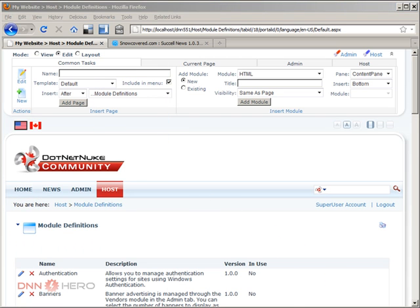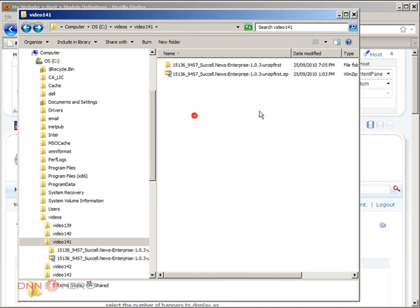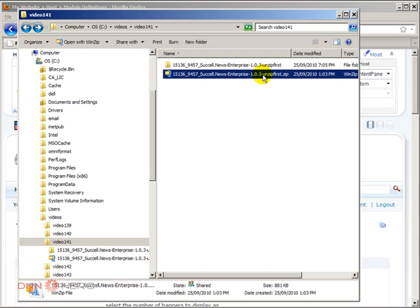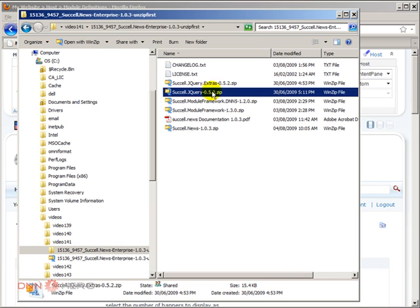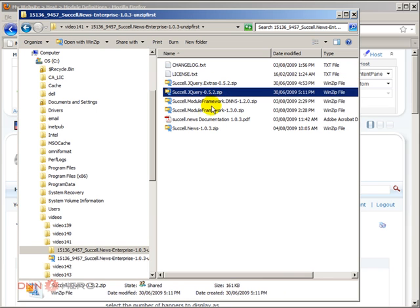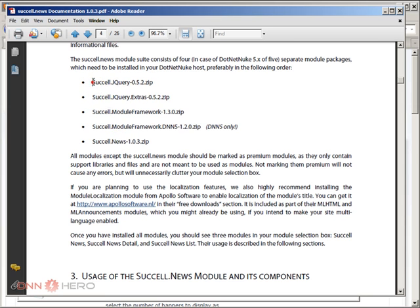Before I go installing, I need to show the files of this module. When you download, you have this package that says unzip first. I'm going to go to the unzip folder and there is a news documentation that shows it comes with a couple of different packages, a couple of different modules. If you open the PDF file with the documentation, it shows the order that they need to be installed.